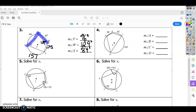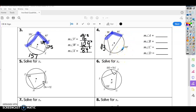Number four doesn't give us any interior angles, so we first find the missing arc measure: 360 minus the other three arcs gives 113. Now we have all arc measures. For angle B, the arc from A to C is 113 plus 147, which is 260. B is half of 260, so divide by 2 to get 130. Since opposite angles add up to 180, angle D equals 50.